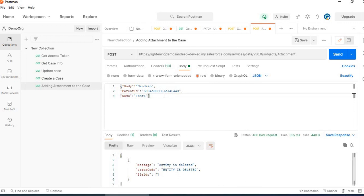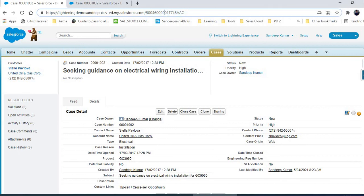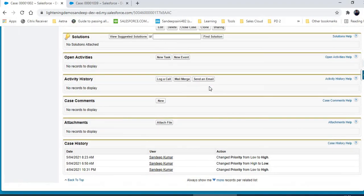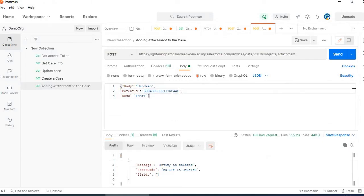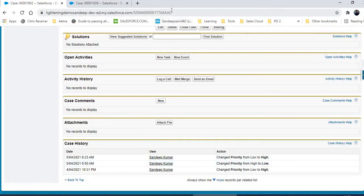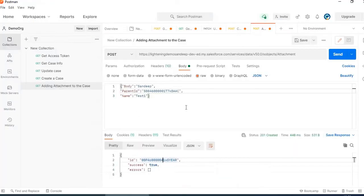It says entity deleted — I think we deleted that case. Let me refresh this to see if there is any attachment already. No attachment on this case. We will be adding one. Now we will click on send. We have created a new attachment and got the attachment ID. Let me refresh it to see if the attachment has been added to this case. You can see the attachment has been added. Thank you very much.